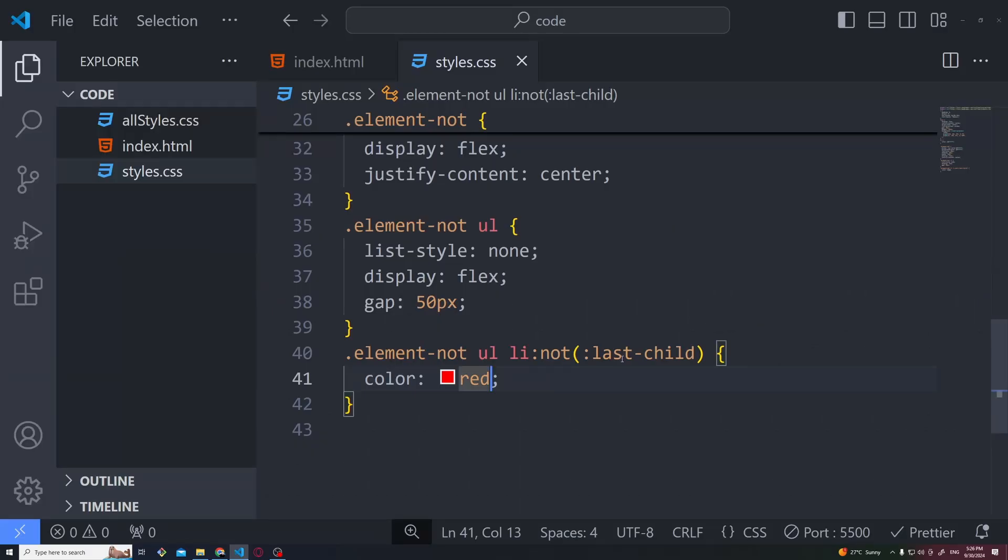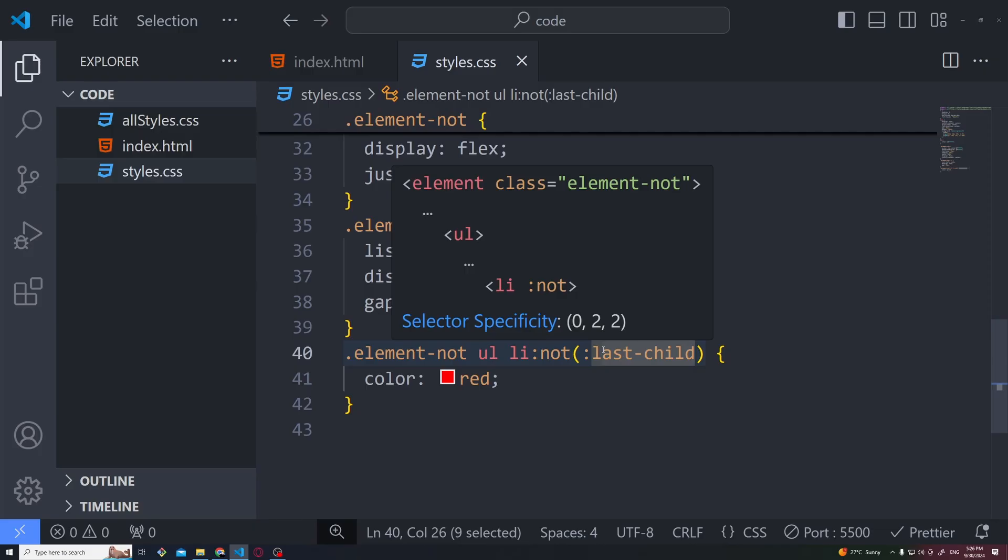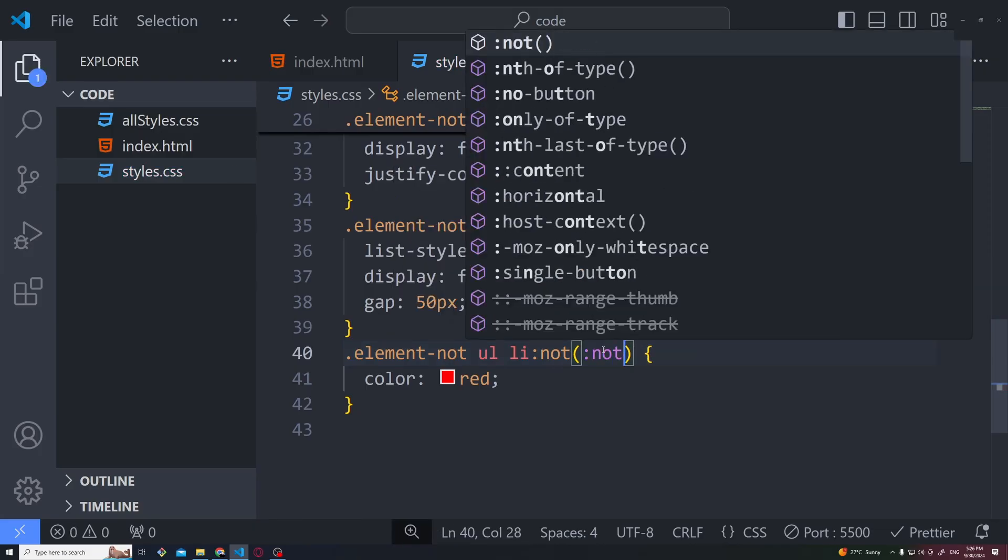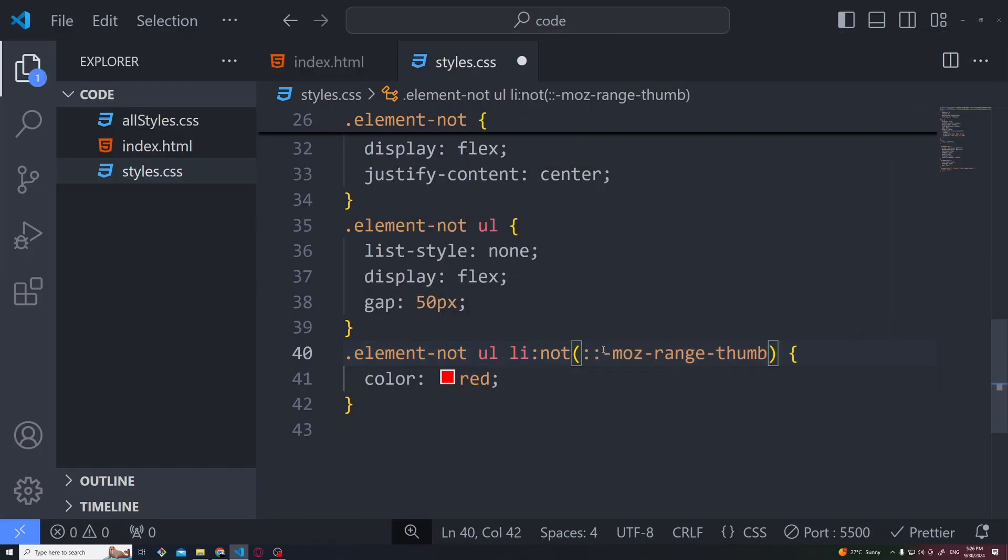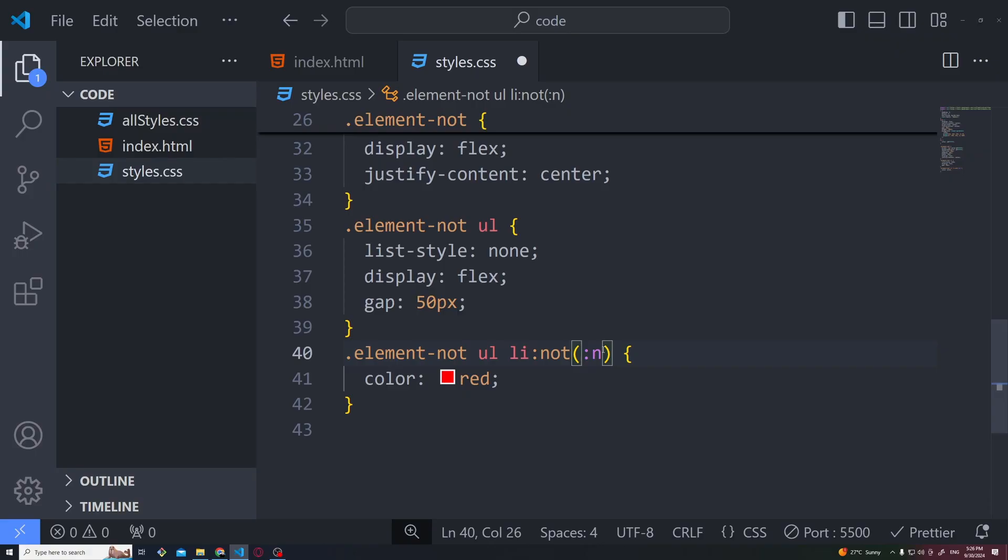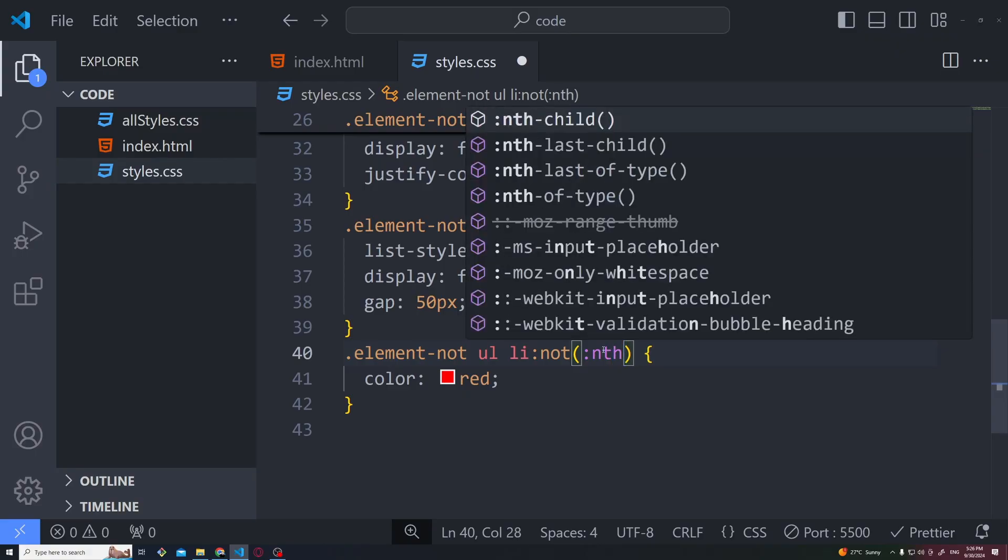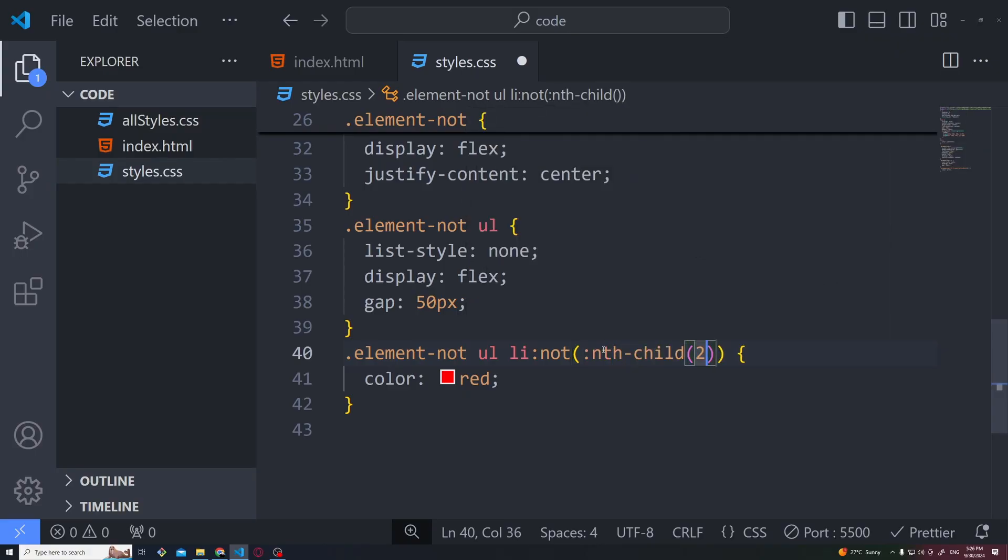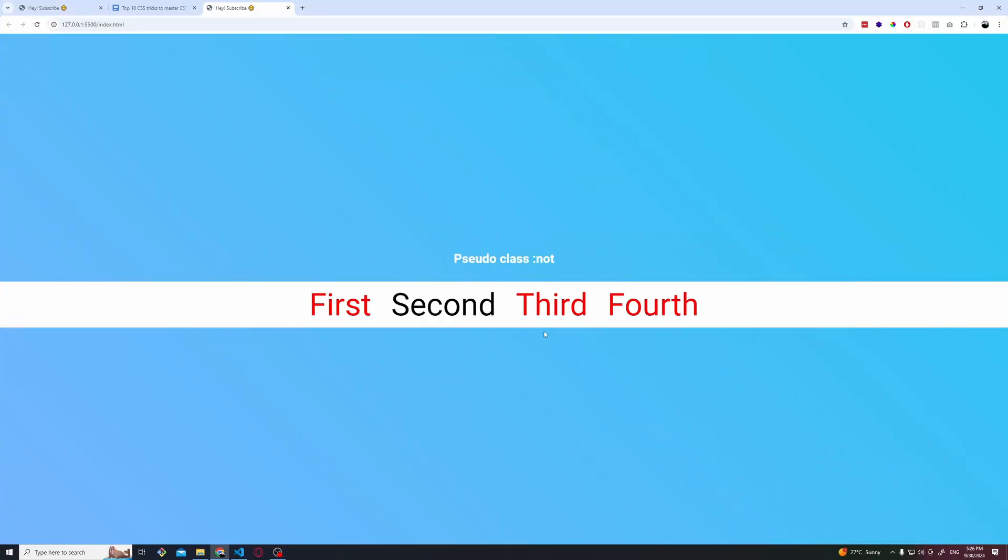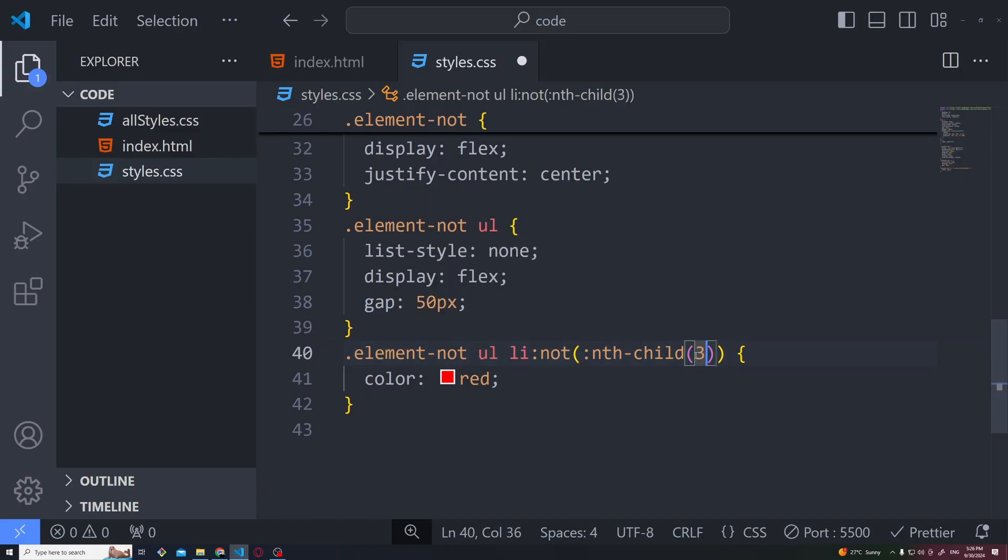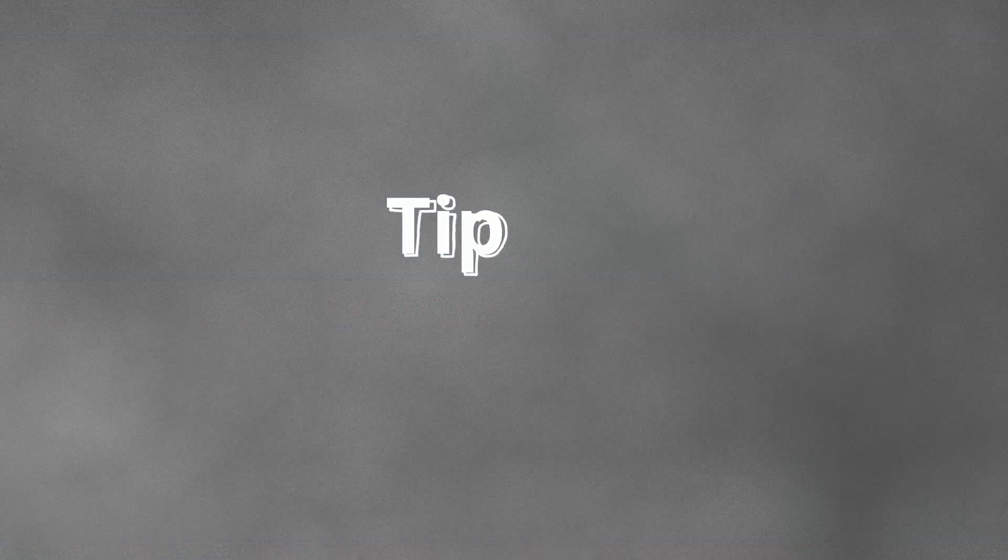Same thing we can do if we want, for example, to not paint the second one, the second element, or the same thing for the third element. You got my point. Let's say we have 1 million different items in this list and we want to not style specific ones, and that's how we can easily exclude some item from a list from being styled.